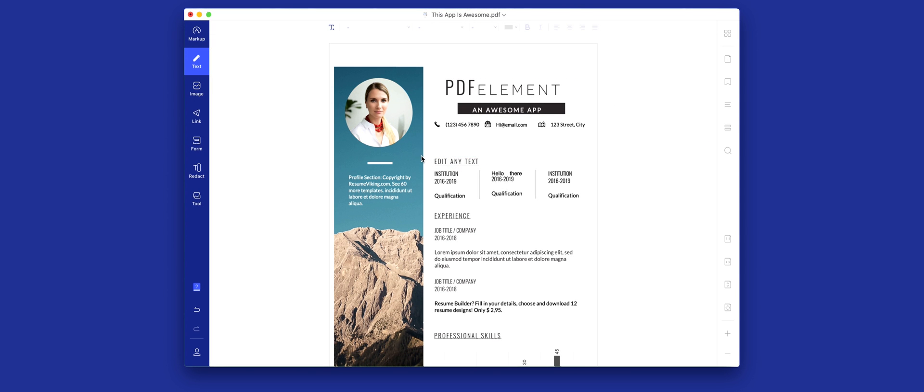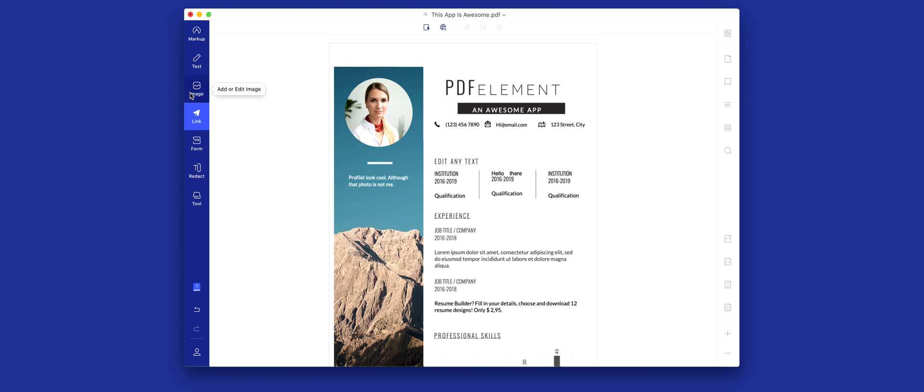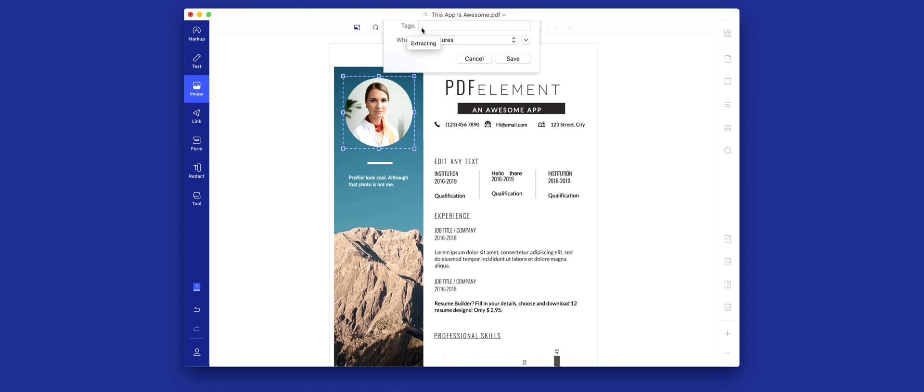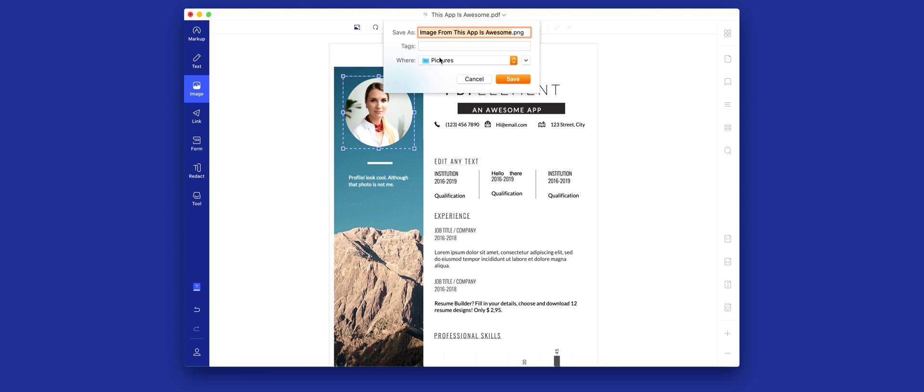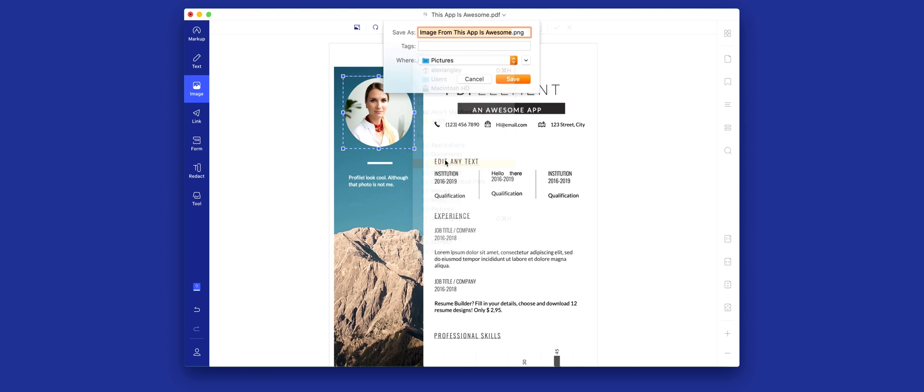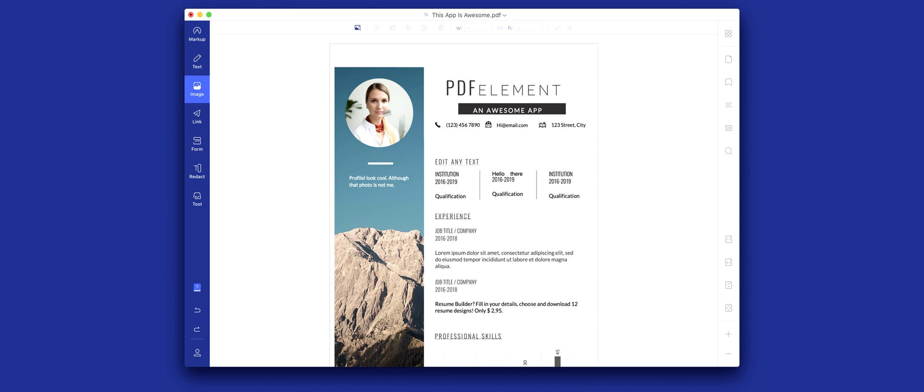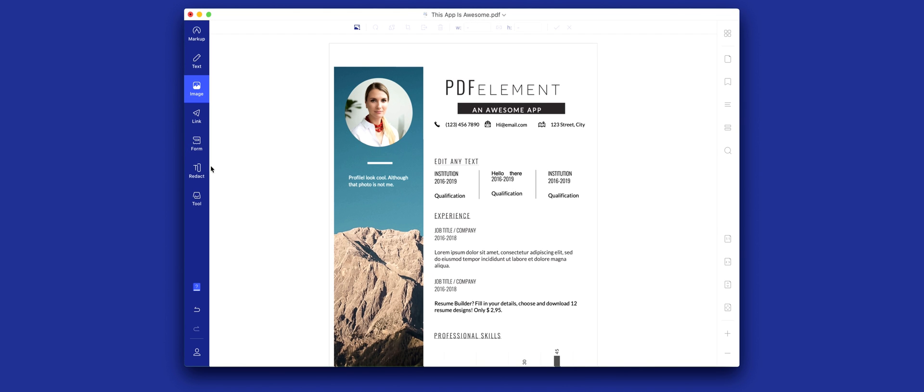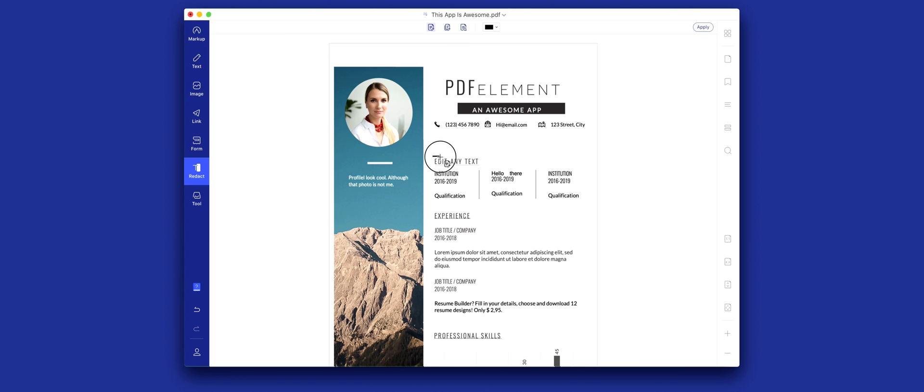With PDFelement you can edit any piece of text with full formatting as you'd experience in a word processor, you have full image control including the ability to save images from a document, as well as creation and signing of forms, redactions, highlights and comments of documents. All of this and more without an Adobe subscription.